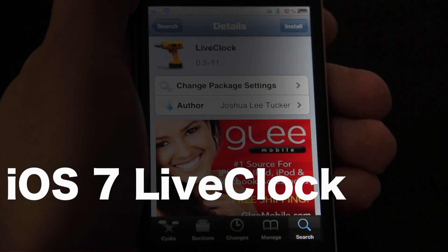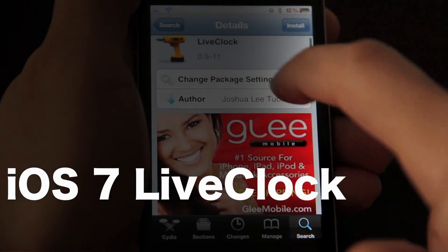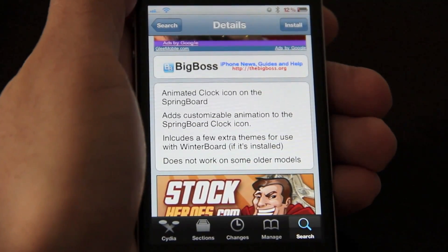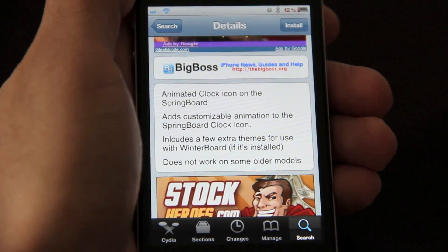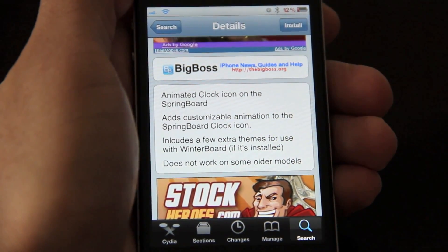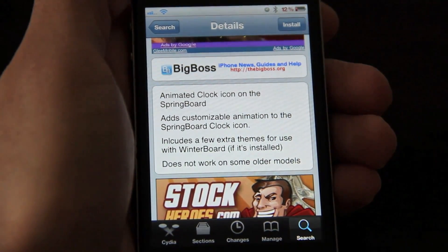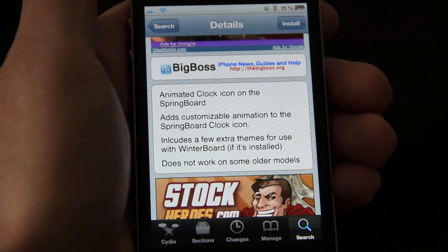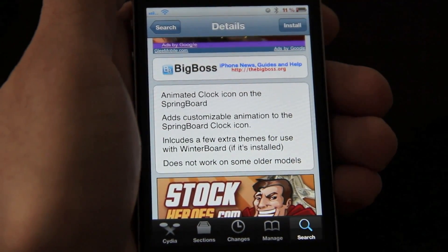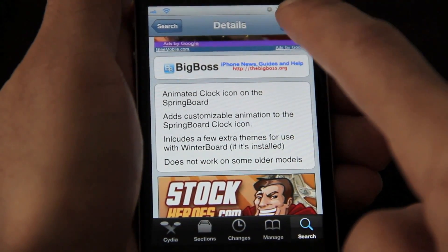Now here's Live Clock in the City. The description basically is an animated clock icon on the springboard, nothing really more than that. It's pretty simple and it works really well, so I'm going to go ahead and install this.